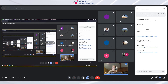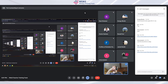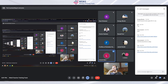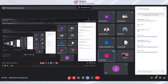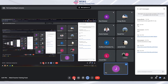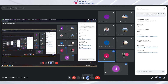Seven minutes are up — did anyone come up with a full functioning attack on the contract? Someone says yes — awesome! Let's see it, can you share your screen?